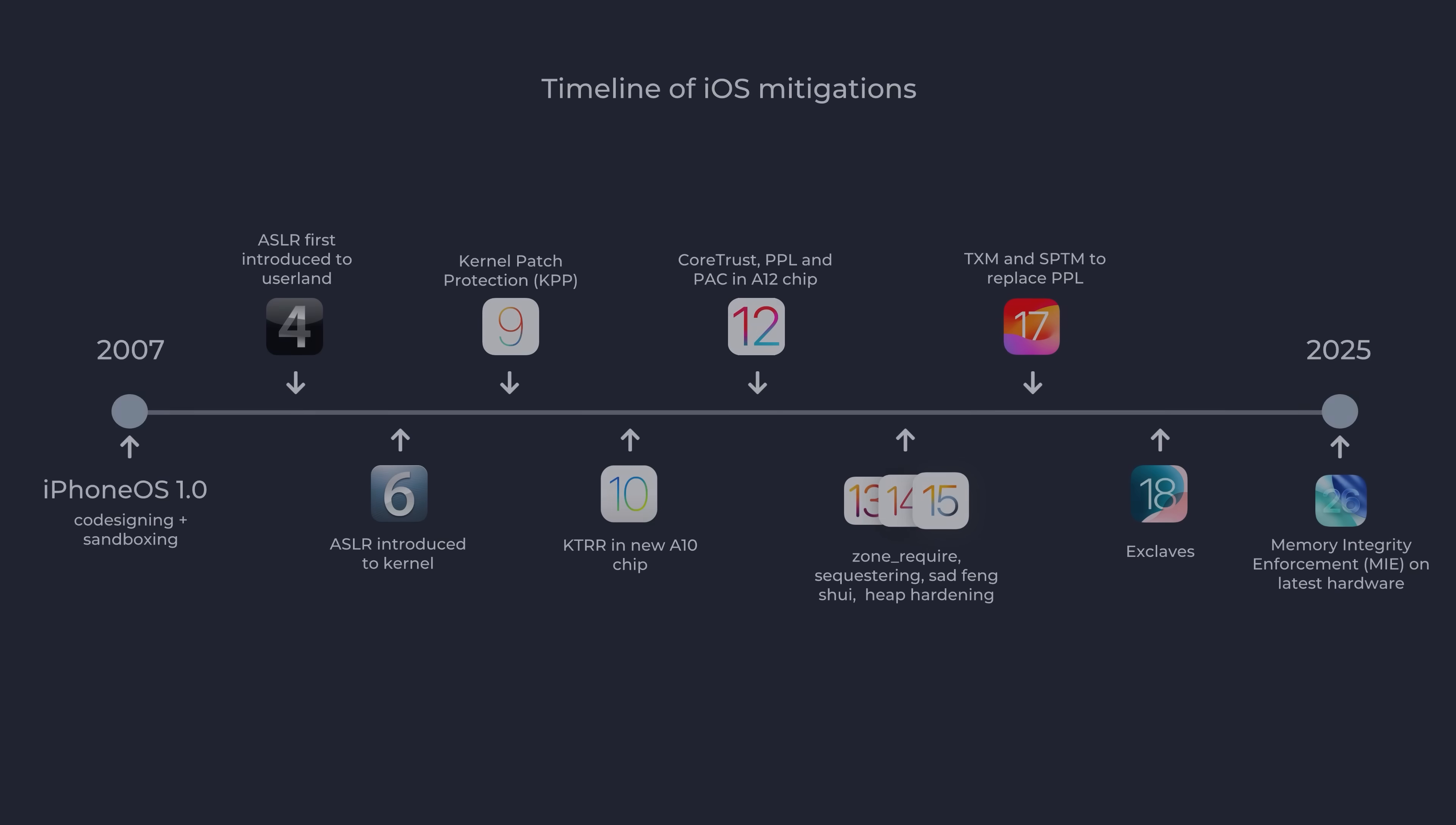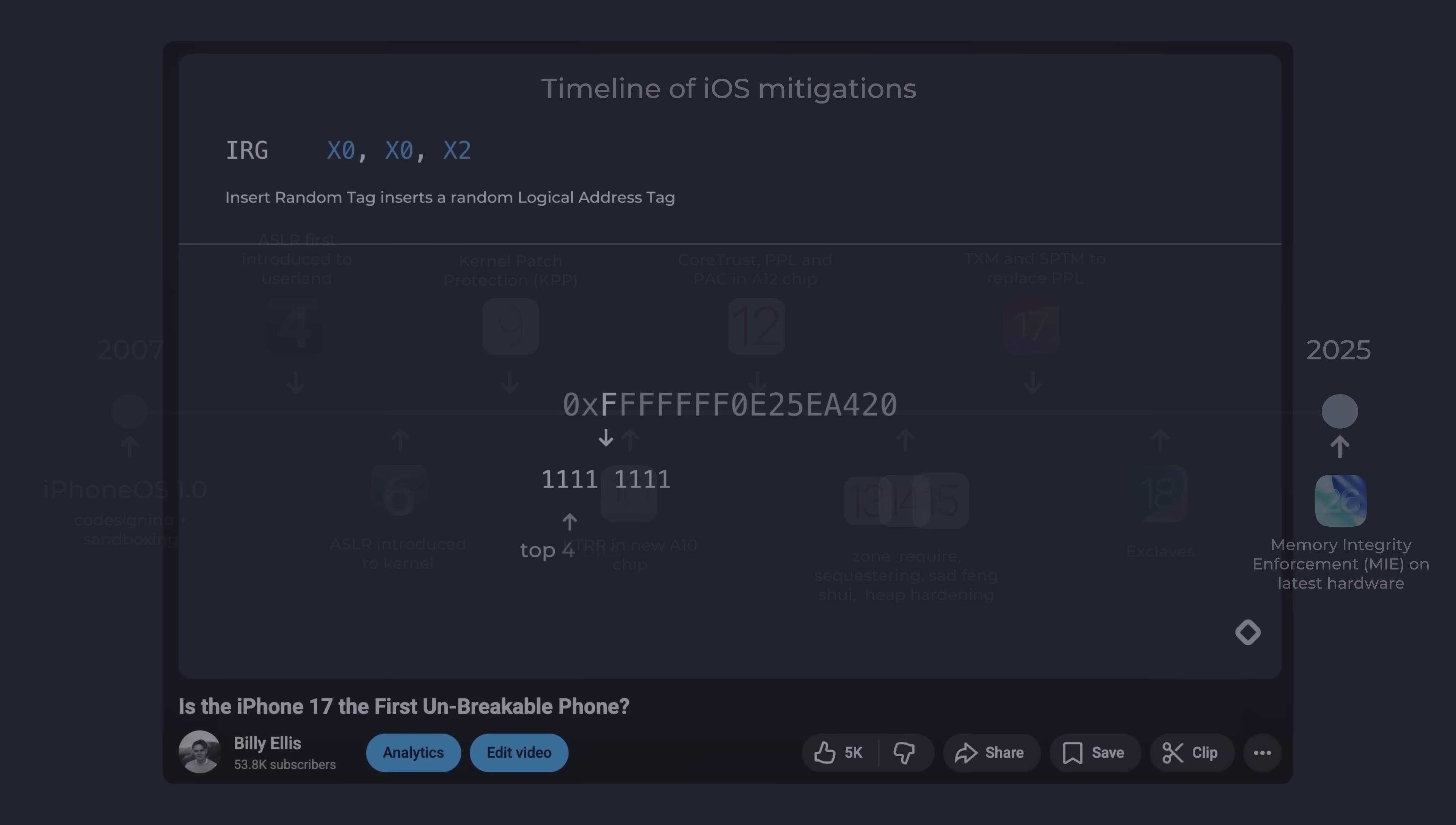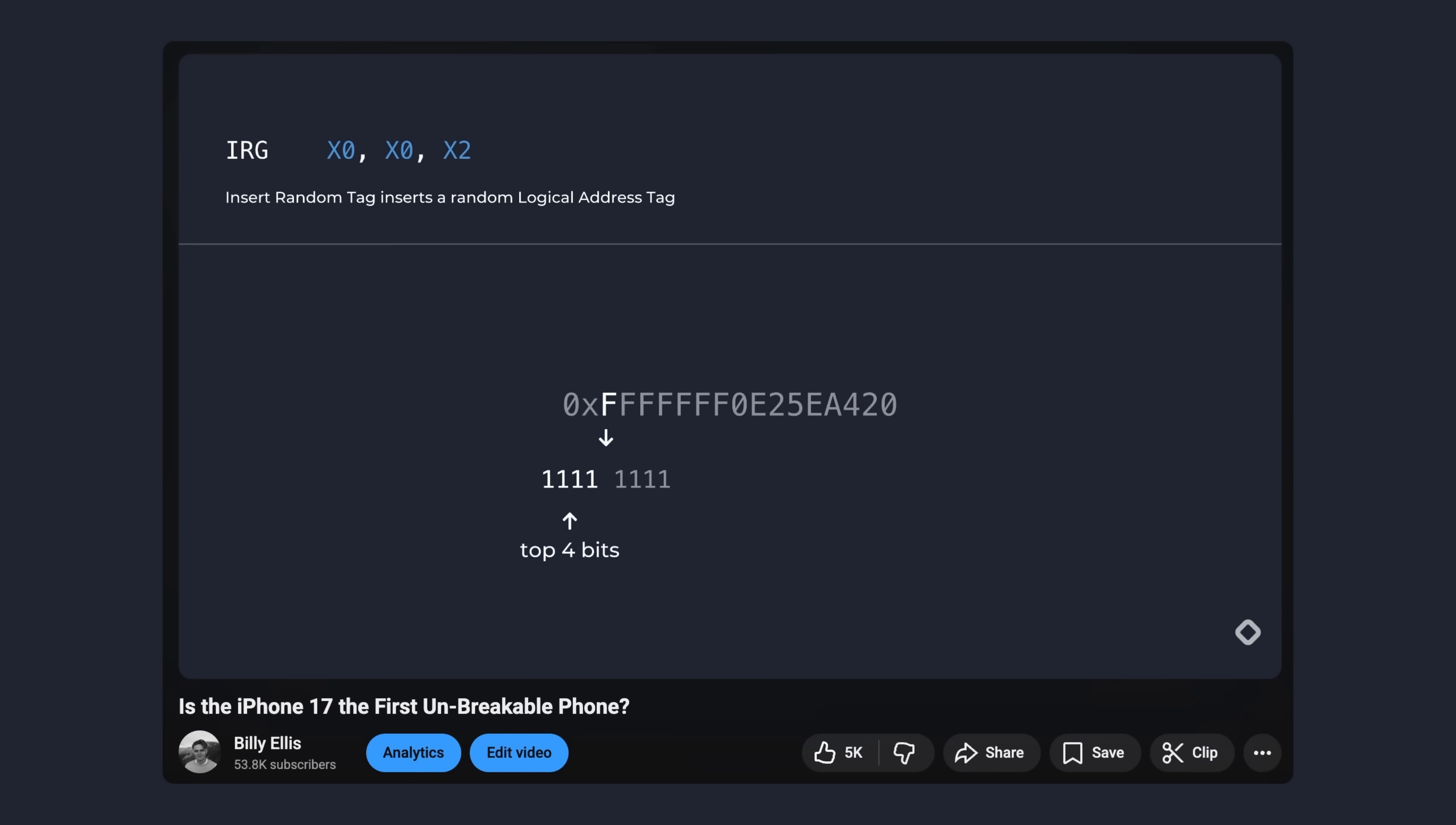And that pretty much brings us up to the current day, where Apple has just released arguably the strongest protection against memory corruption exploitation yet in the iPhone 17 lineup: Memory Integrity Enforcement. This is Apple's implementation of the ARM feature MTE, which is essentially a hardware-backed address sanitizer capable of catching most types of out-of-bounds accesses and use after free conditions. Check out my other dedicated video on this mitigation for a more detailed analysis.